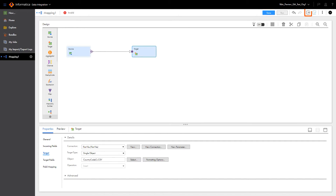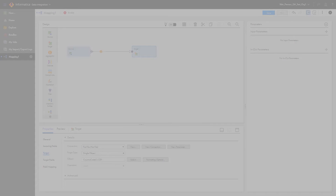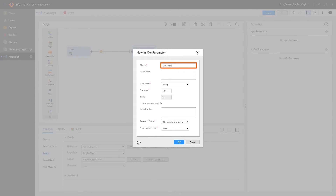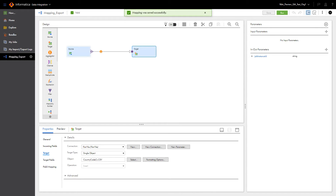Now we need to add an in-out parameter to track the job instance. We must name this parameter JobInstanceId exactly as shown, since this field is case sensitive. Now let's save the mapping. And just like that, we've finished the first part of the export configuration.